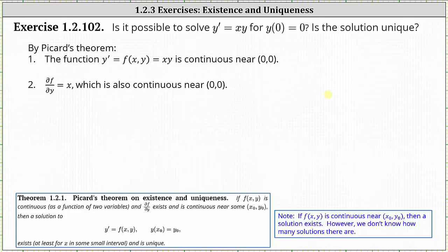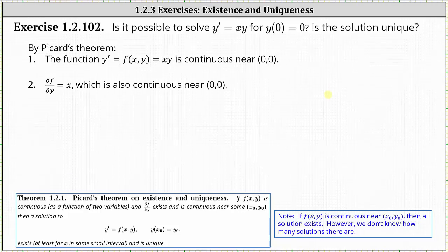And now we'll check for uniqueness by determining if the partial of f with respect to y is continuous near the point zero comma zero. The partial of f with respect to y is equal to the derivative of x times y with respect to y, treating x as a constant, which gives us a partial of f with respect to y equal to x. And this is continuous near or around zero comma zero, which indicates not only do we have a solution, we only have one solution, or a unique solution.